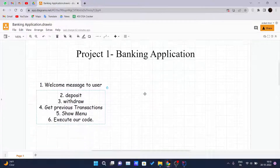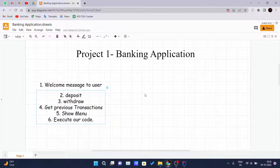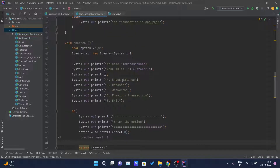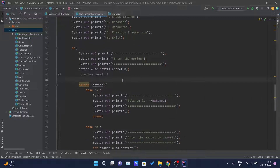Hello and welcome back to another video of the Java tutorial series. Today we are continuing our project number one, the banking application, and in this video we will be finishing it. In our previous video we discussed the show menu functionality of our application.